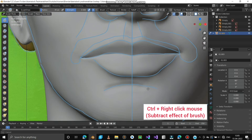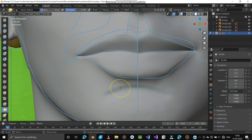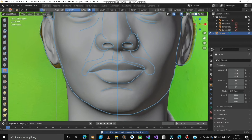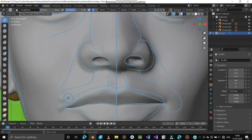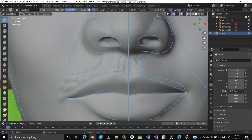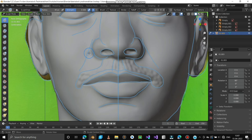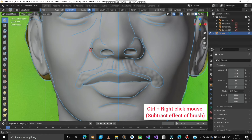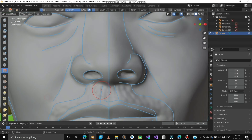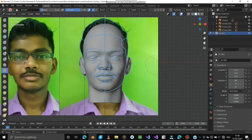Mark the chin. Draw the mustache with the reference blue line. Hold Ctrl and right-click mouse to use the Subtract Effect of the brush. Finally, give a finishing touch to the face by using the Smooth Brush.